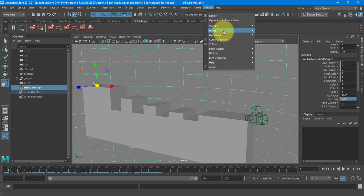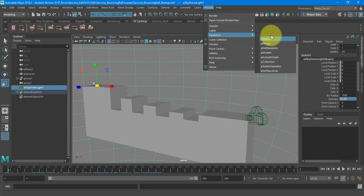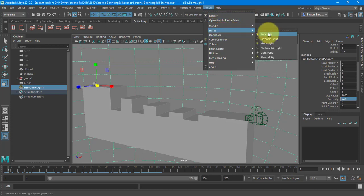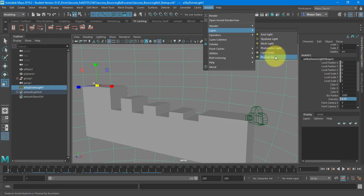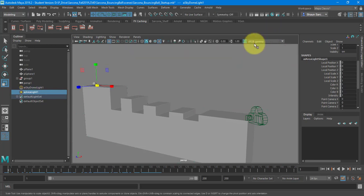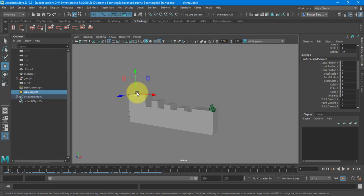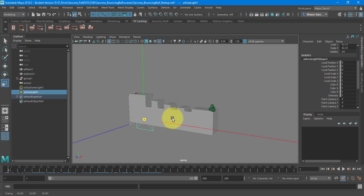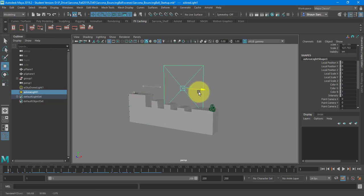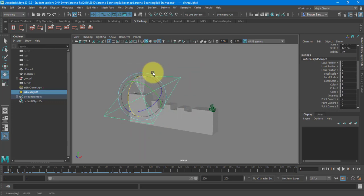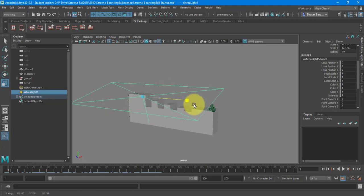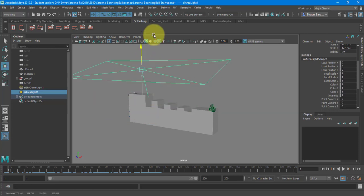Then I'm going to go to Arnold lights. And the lighting in here you'll find is very similar to the lighting we would have inside of cinema. Area lights, sky domes, obviously the physical skies. So I'm going to go to area light here. I'm going to scale it up. I'm going to move it into position.